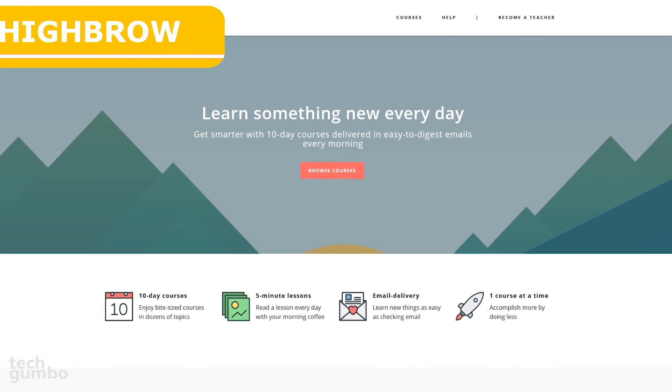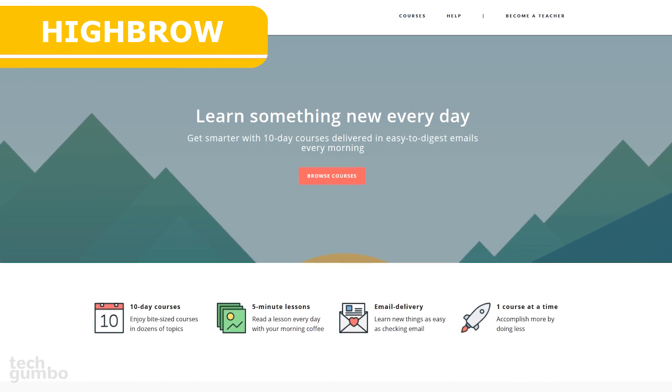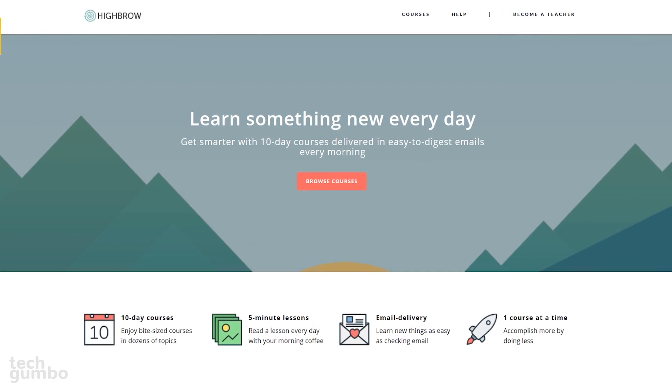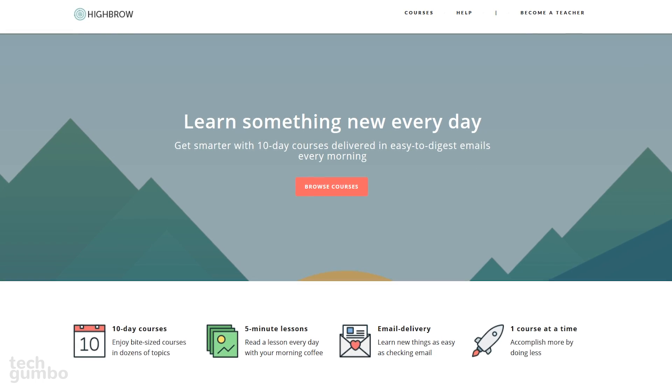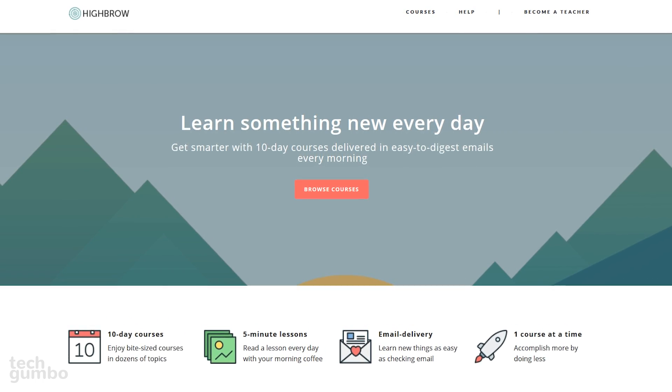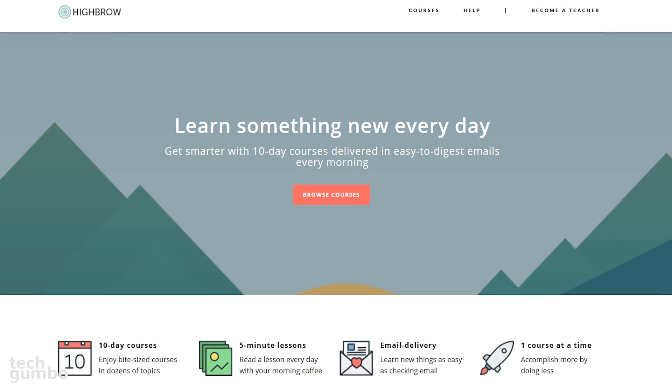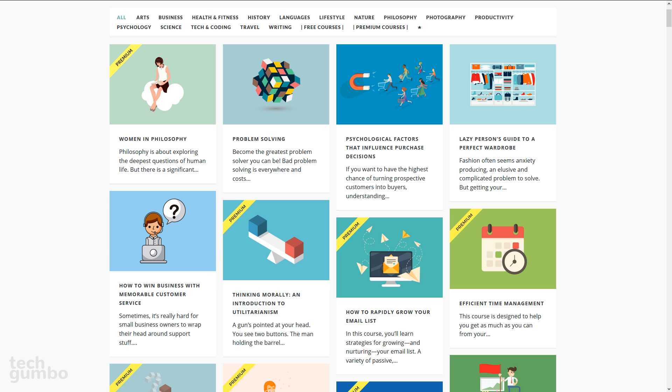Highbrow is a non-traditional learning site designed for those people that have busy lives. The lessons are five minutes long, delivered over 10 days, directly to your email inbox. They now have more than 300,000 learners with more than 200 courses available for you to choose from. Those categories include arts, business, tech and coding, along with several others. To begin, select a course.